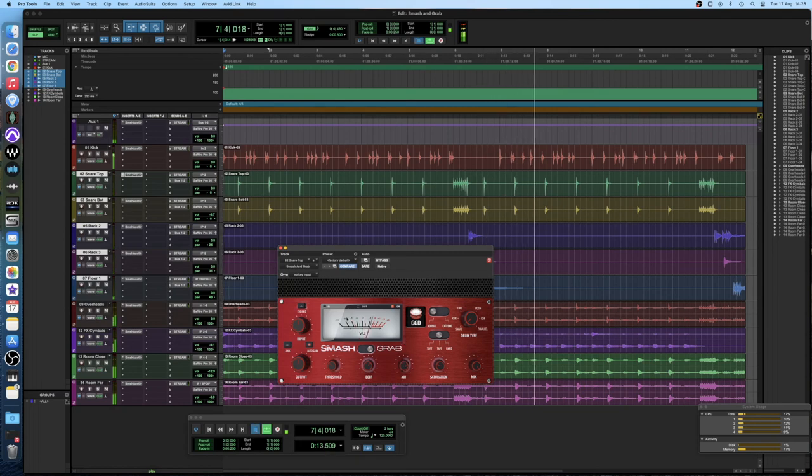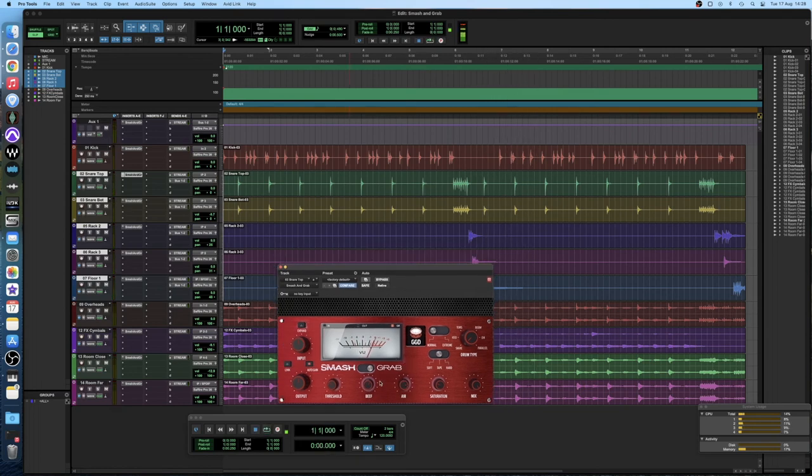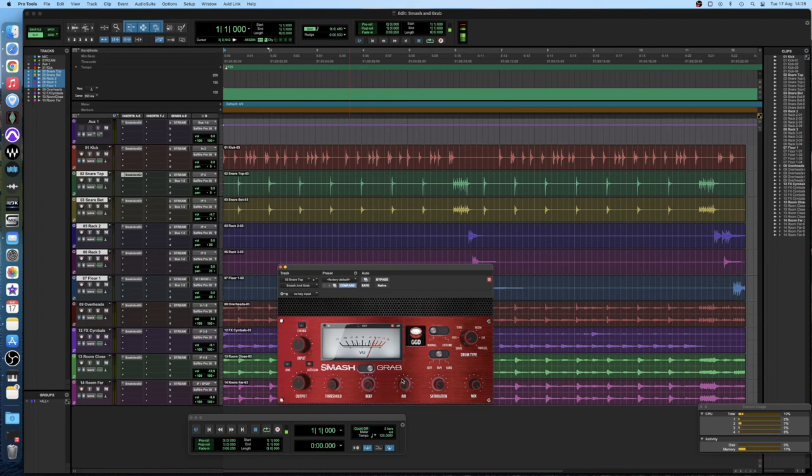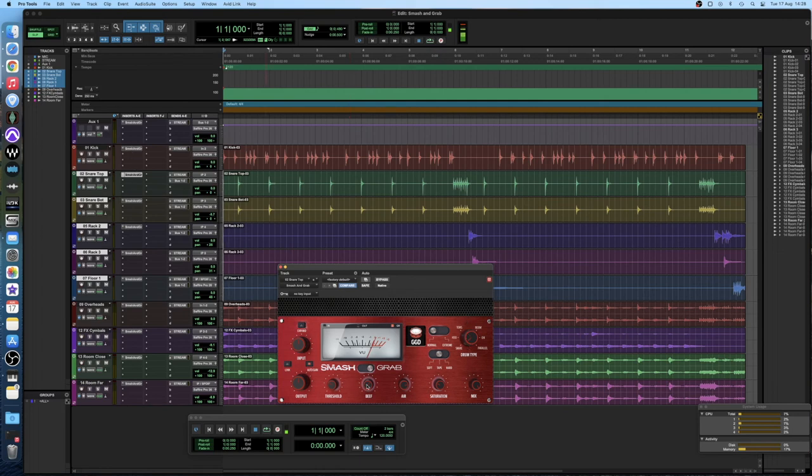It's probably worth me mentioning here as well that the EQ module where beef is on the frequency spectrum and where air is on the frequency spectrum is dictated by this drum type dial here. So beef here on the kick and beef on the snare is not targeting the same frequencies.